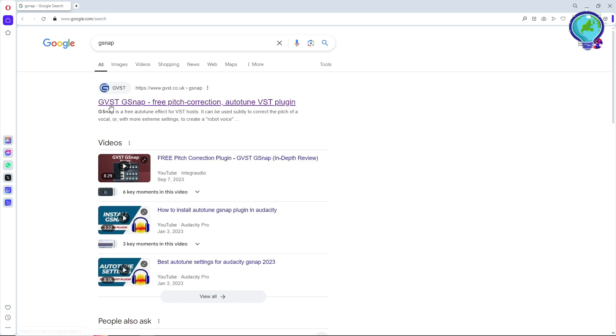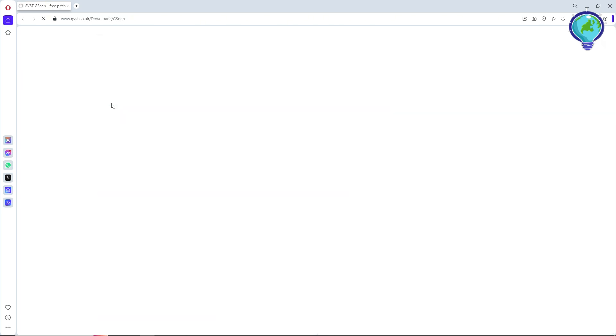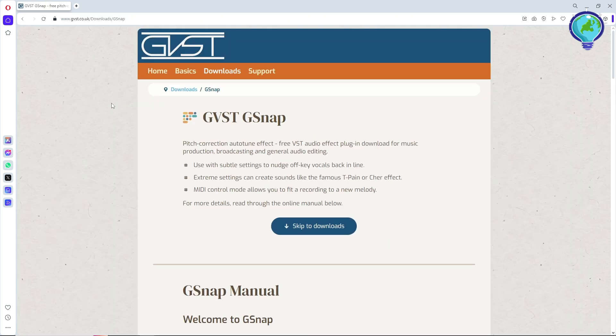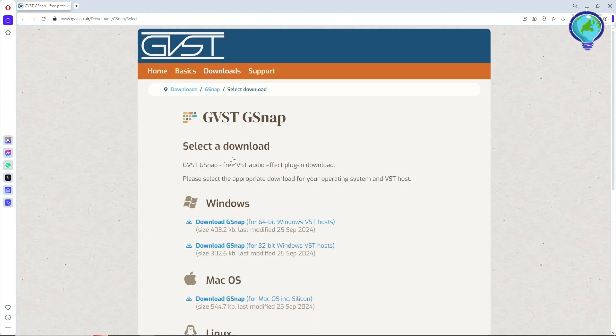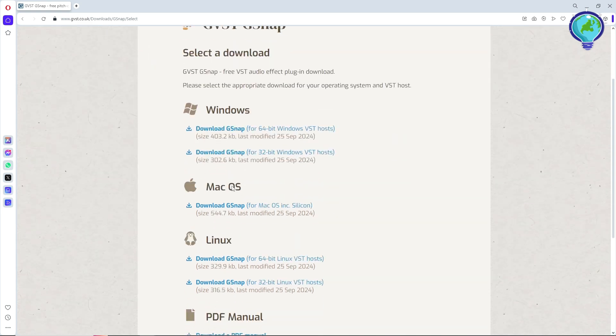From here, just simply click on skip to downloads over here, and now click on continue to download options. From here, just simply select what you are using.